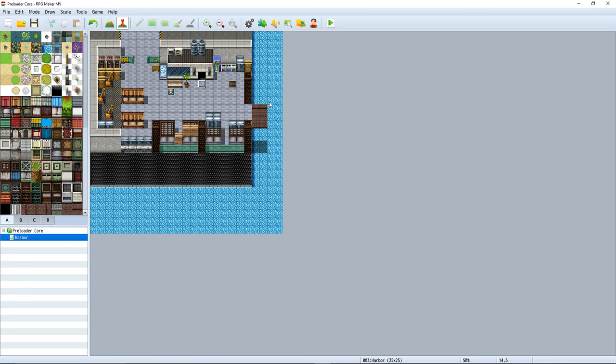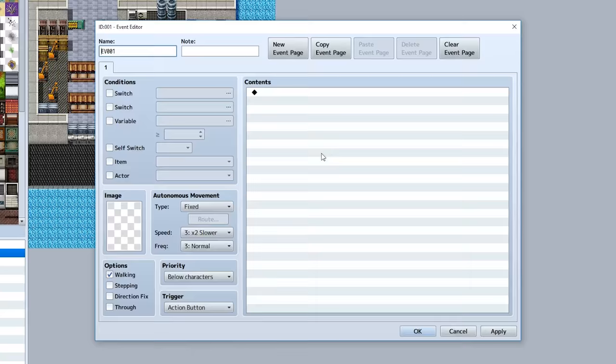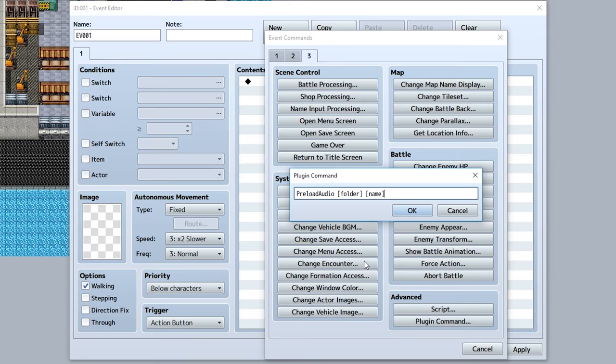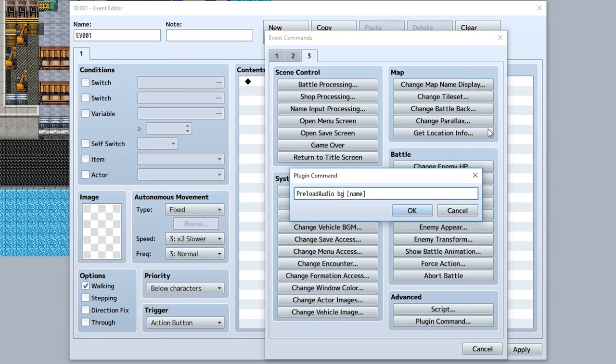The final thing this plugin has to offer is plugin commands that let you preload certain things. If we use the plugin command preload audio, you can preload a specific audio file before a certain thing occurs. We can set the folder to something like bgm, bgs, se, or me, and set the name of the file like battle 2.